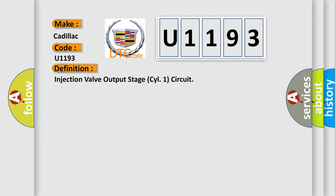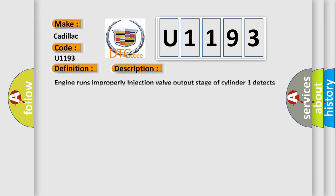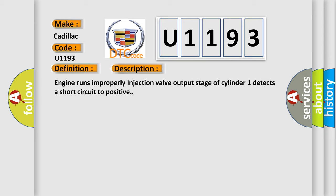The basic definition is injection valve output stage cylinder 1 circuit. And now this is a short description of this DTC code. Engine runs improperly, injection valve output stage of cylinder 1 detects a short circuit to positive.